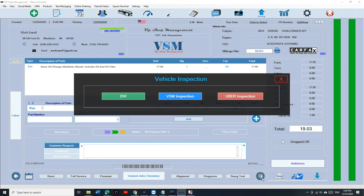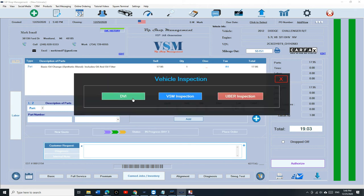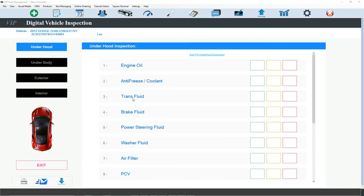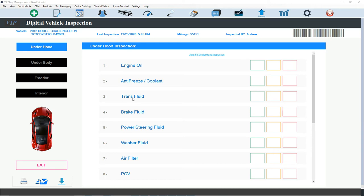We're going to click on Vehicle Inspection right here and we're going to click on DVI. If the car was never inspected before, obviously it's going to come up empty. Once it was inspected before, it's going to show you the last inspection automatically. You don't have to think.